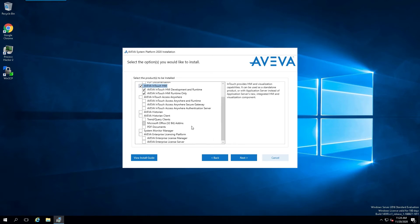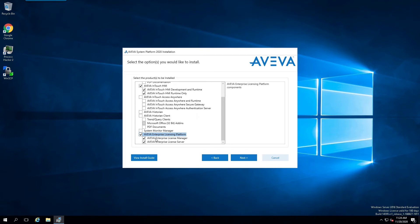The other thing that we're going to select is the Aviva Enterprise Licensing Platform. And at its root, we're going to get both the License Manager and the License Server. Now, if you do have a License Server or License Manager running somewhere else on the network, this is optional.